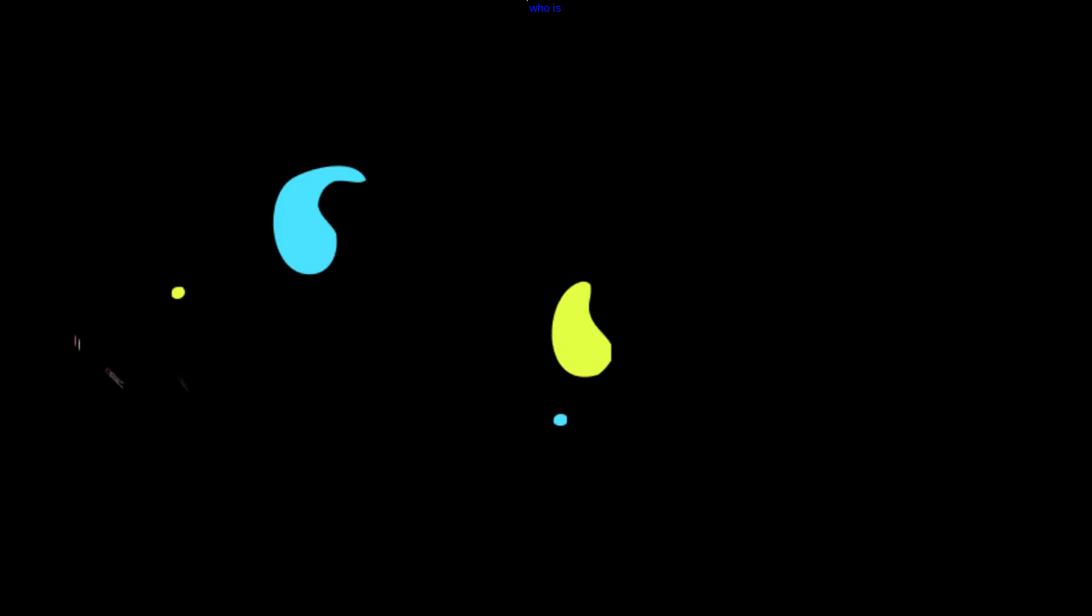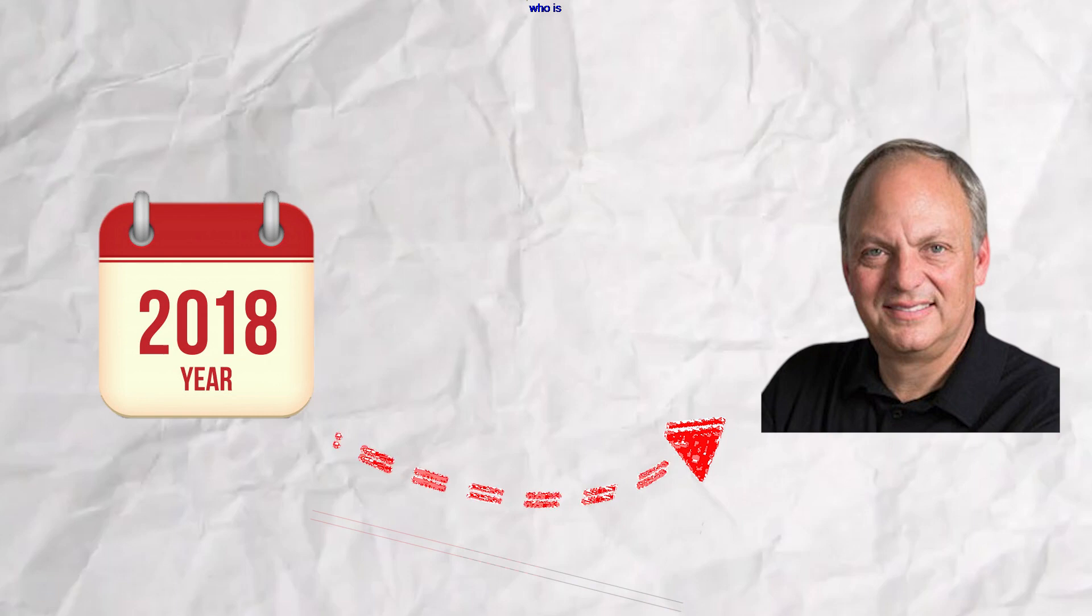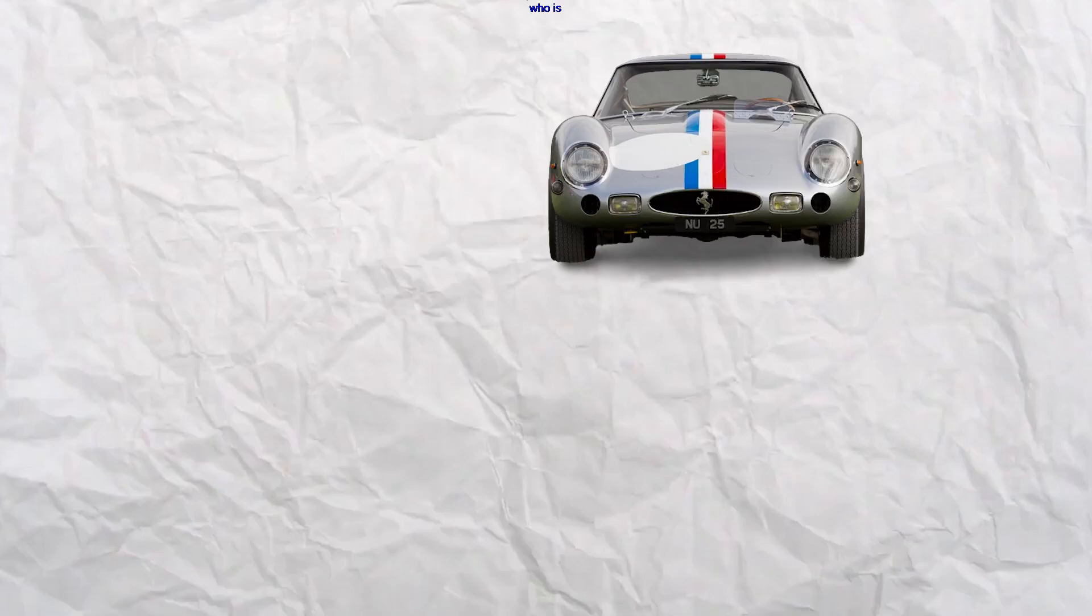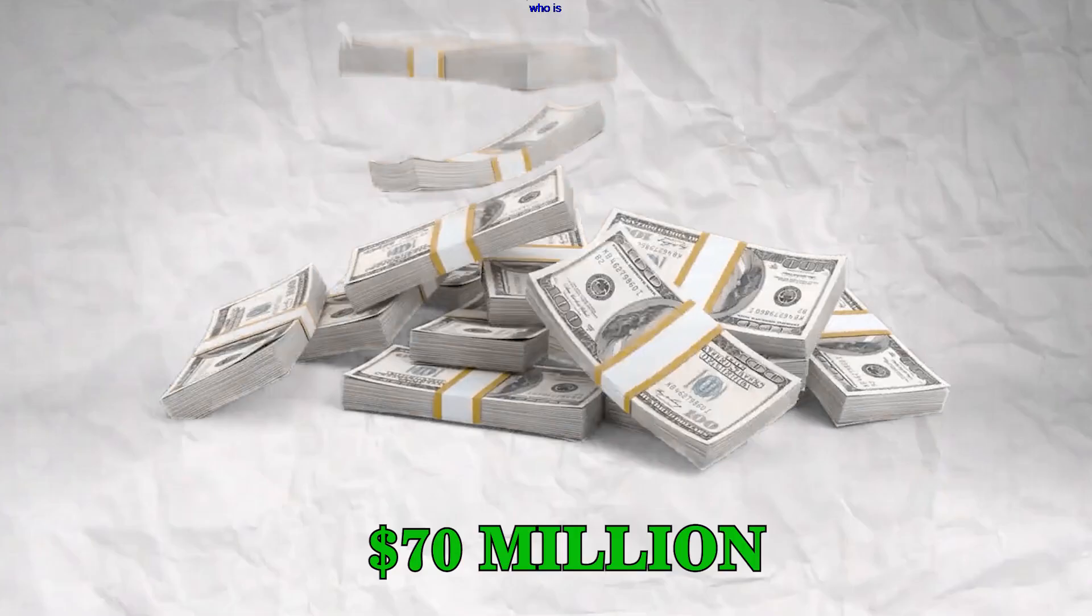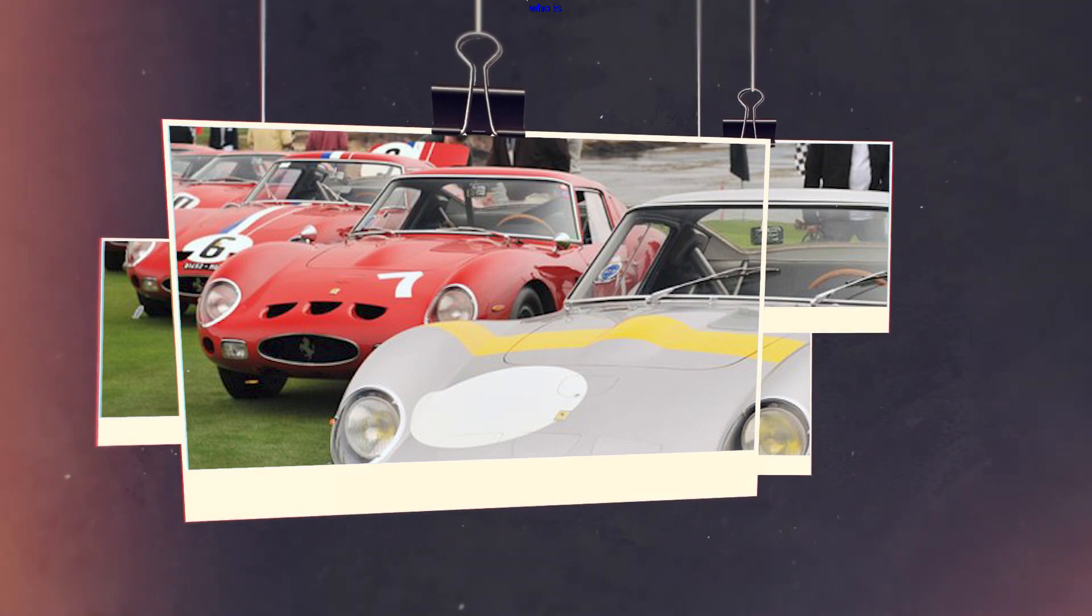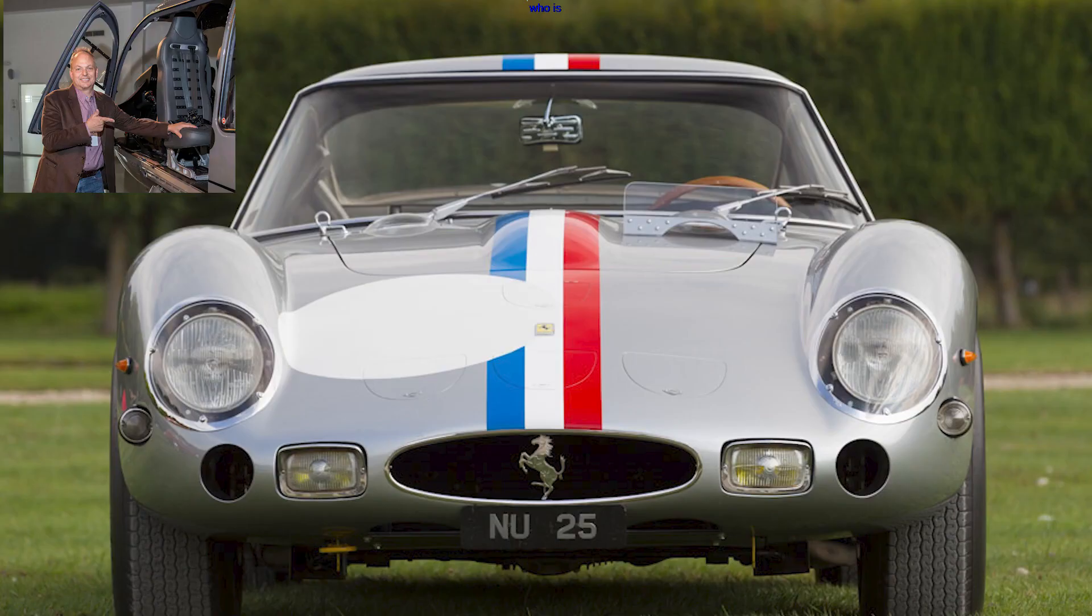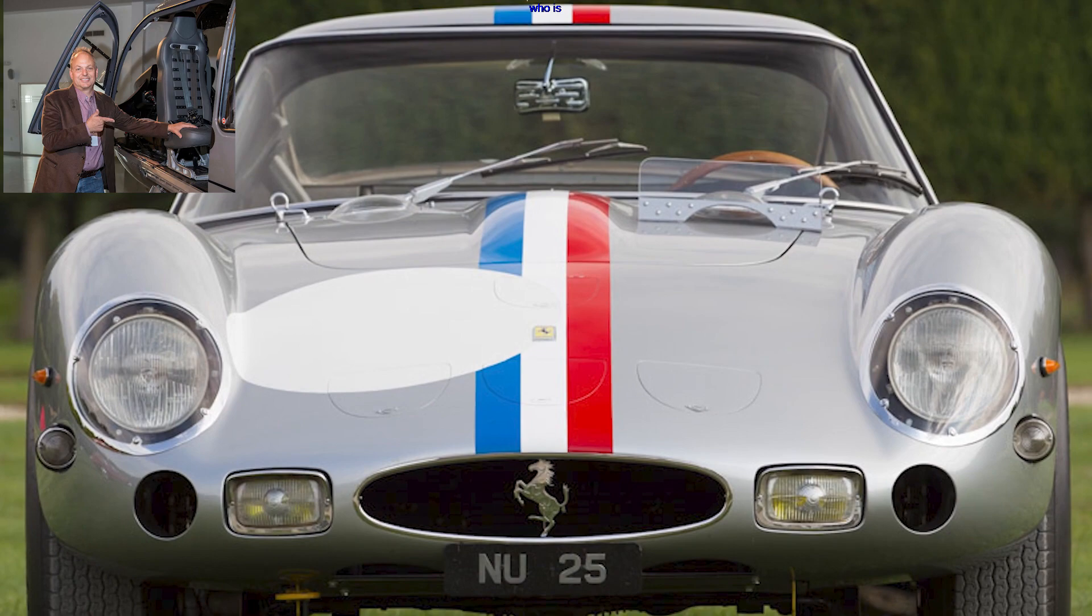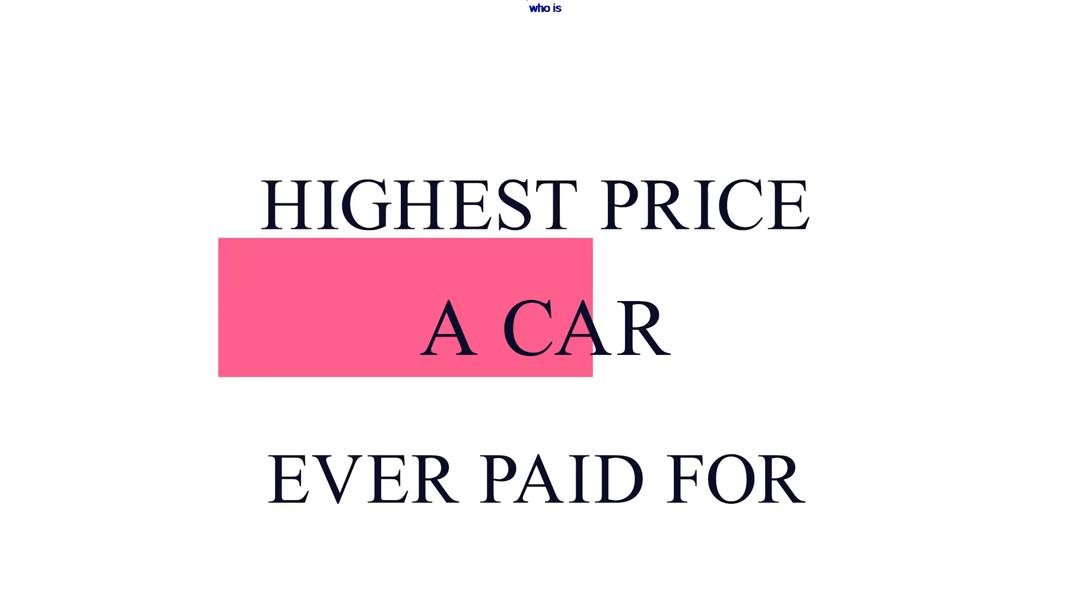In 2018, David McNeil made waves in the automotive world with the purchase of a 1963 Ferrari 250 GTO for a staggering $70 million. The Ferrari 250 GTO is one of the most coveted and rarest cars in the world, known for its breathtaking design and racing pedigree. McNeil's acquisition of this iconic vehicle not only showcased his dedication to preserving automotive history but also set a new record for the highest price ever paid for a car.